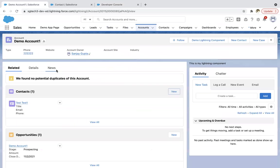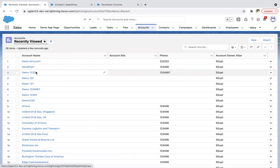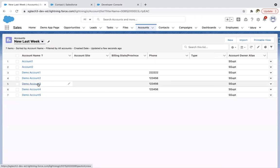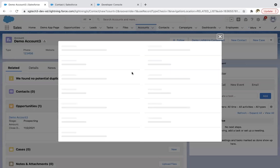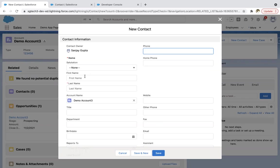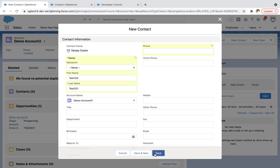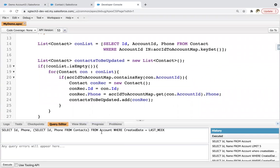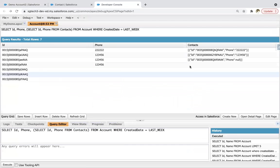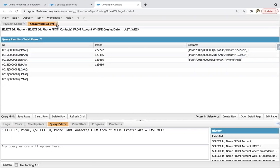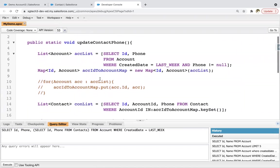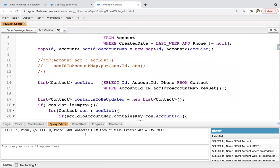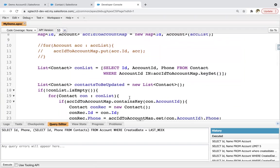Now I need to view last week's created account. Here also related contact is not available. I'm creating a new contact — test one, two, three — saving this. Phone is not available. Before executing this method, I am applying parent-to-child SOQL to check whether phone number is available in the related contact or not. In the actual code we are not using parent-to-child SOQL. After executing the method, we will run the parent-to-child SOQL and see that account phone will be updated into contact phone.